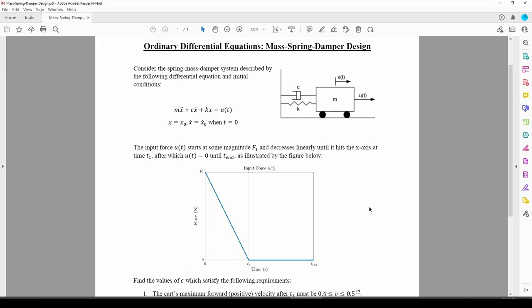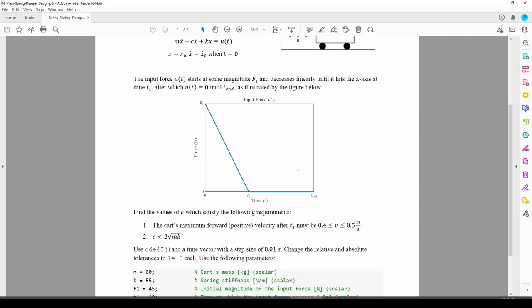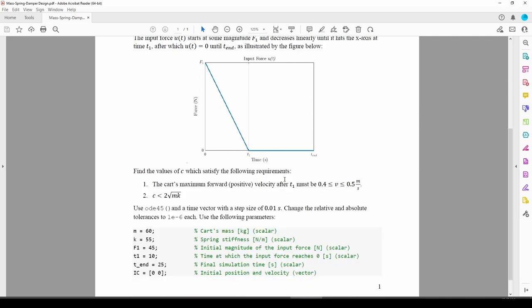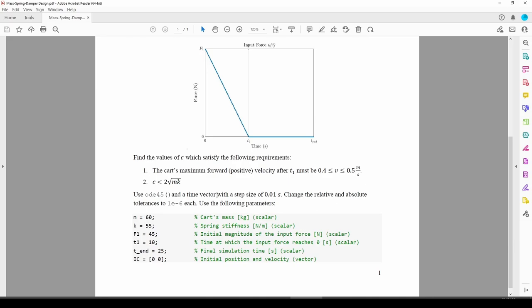In this problem, we'll solve a second-order differential equation involving the motion of a mass spring damper system. But there's a twist. We need to select a damping value which satisfies these two performance requirements.